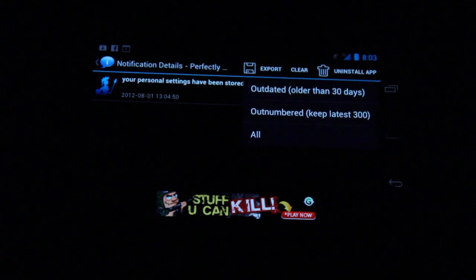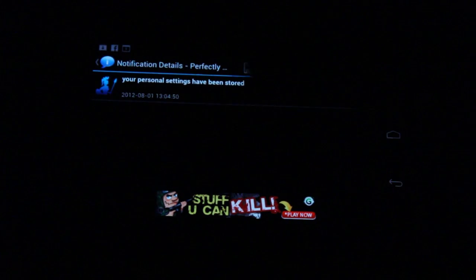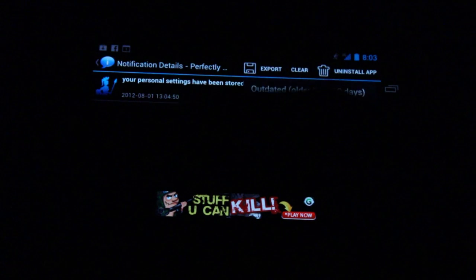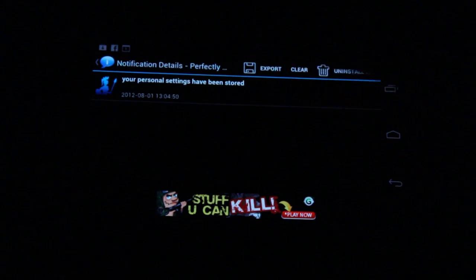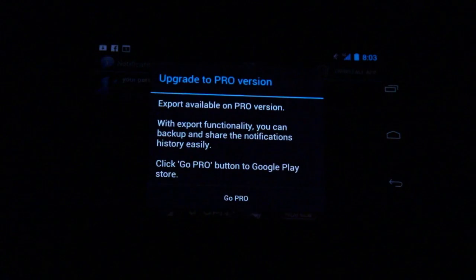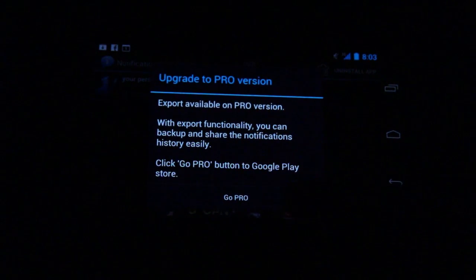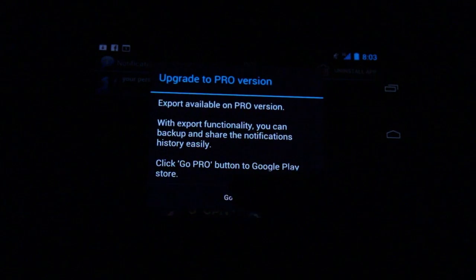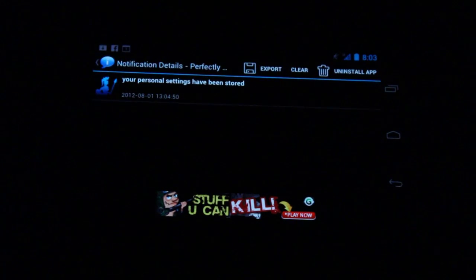You can also clear out historical data here. If you pay 99 cents, you can get the pro version for exporting notification data if you really need that kind of information. For me, that's a little excessive, but there you go.